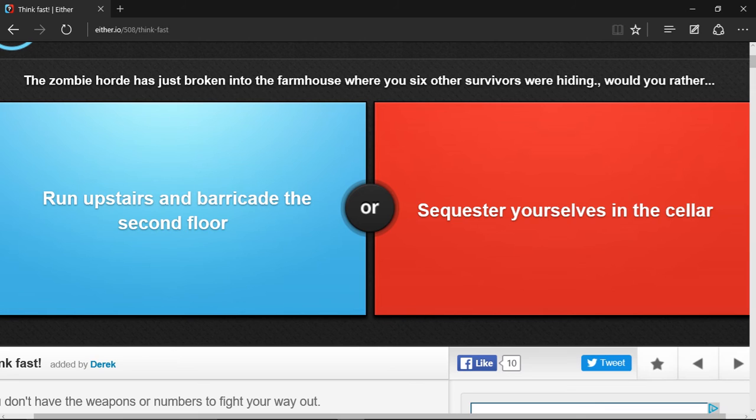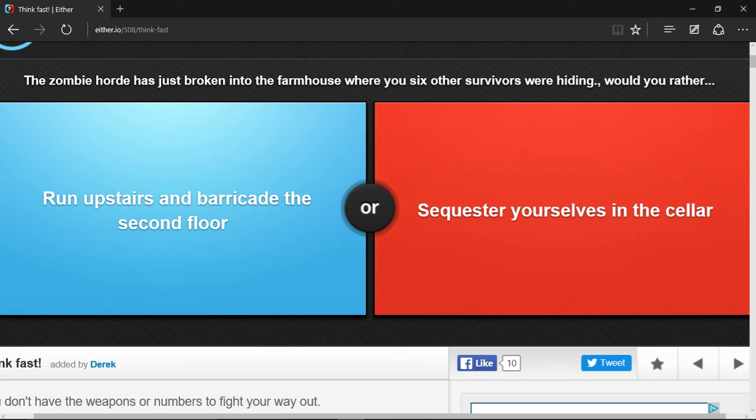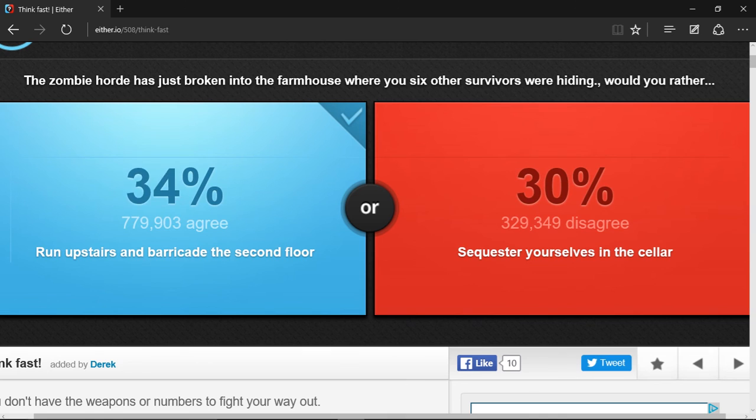I prefer running upstairs and barricade the second floor because zombies can't climb stairs and they can barely even walk up hills. So yeah, I'd rather do that because they can't even get upstairs. But if you sequester yourself in a cellar, they will just eventually pile up on the door and break through. So I choose this one. Yep.